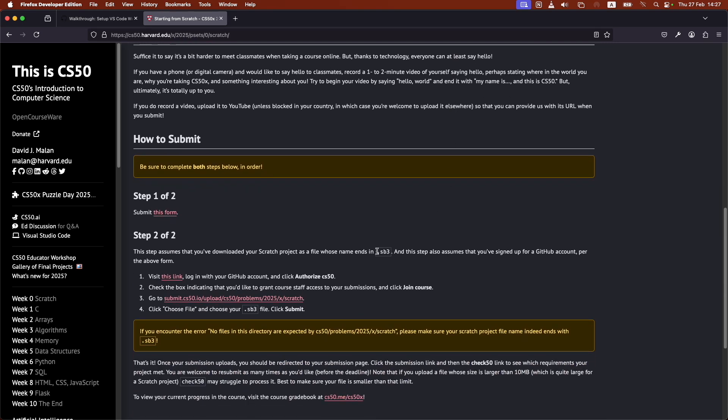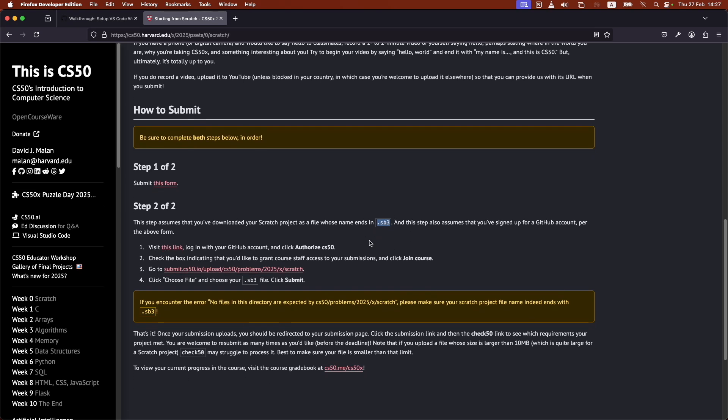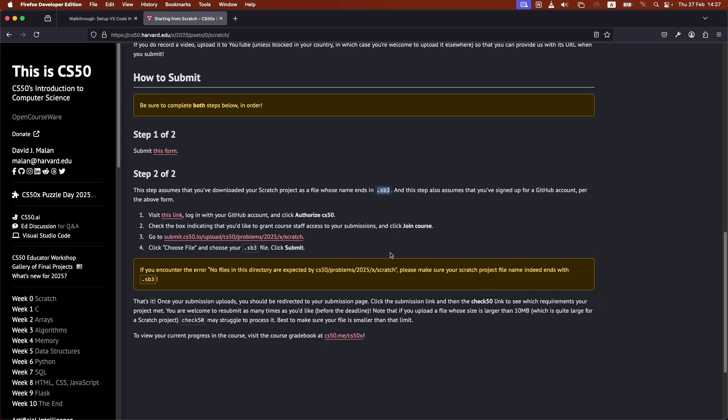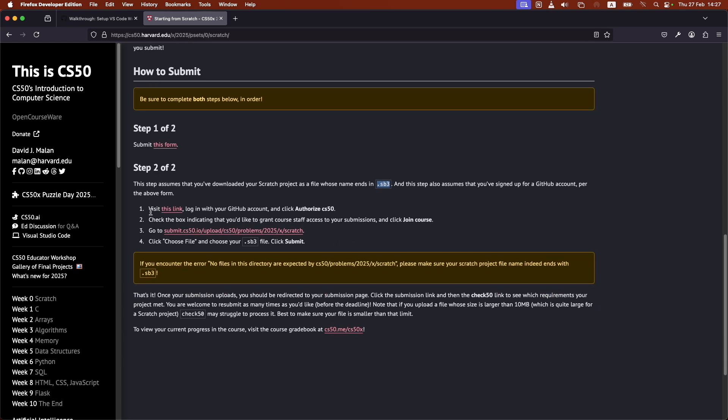Specifically, as a .sb3 file. And this file, you would need to upload to here, like to the actual course. So what I would do here is I would visit this link.